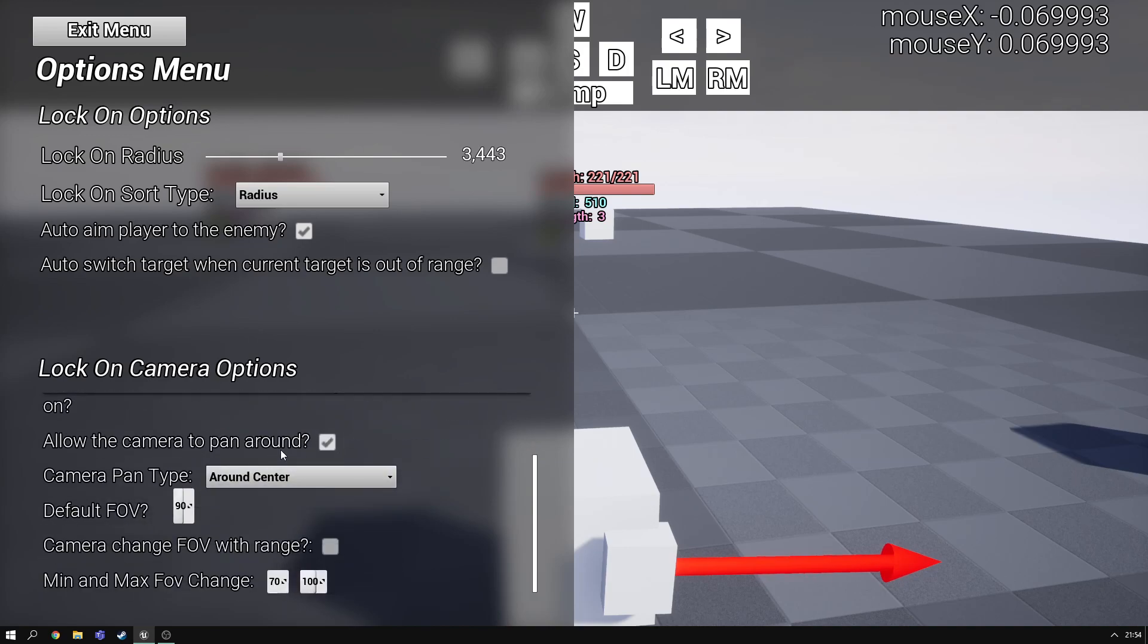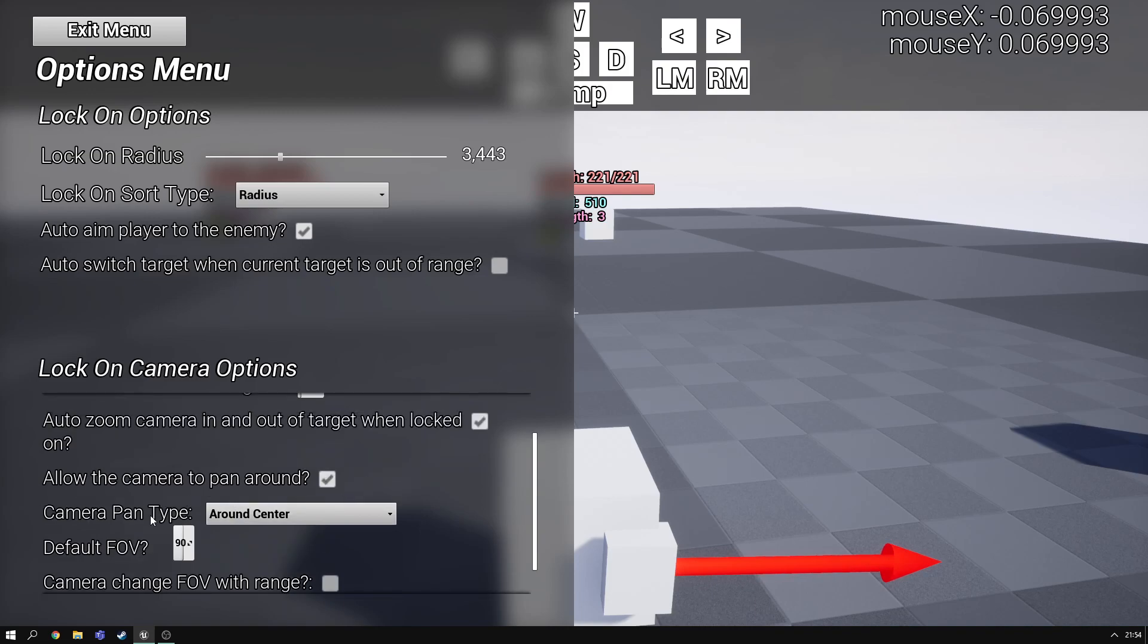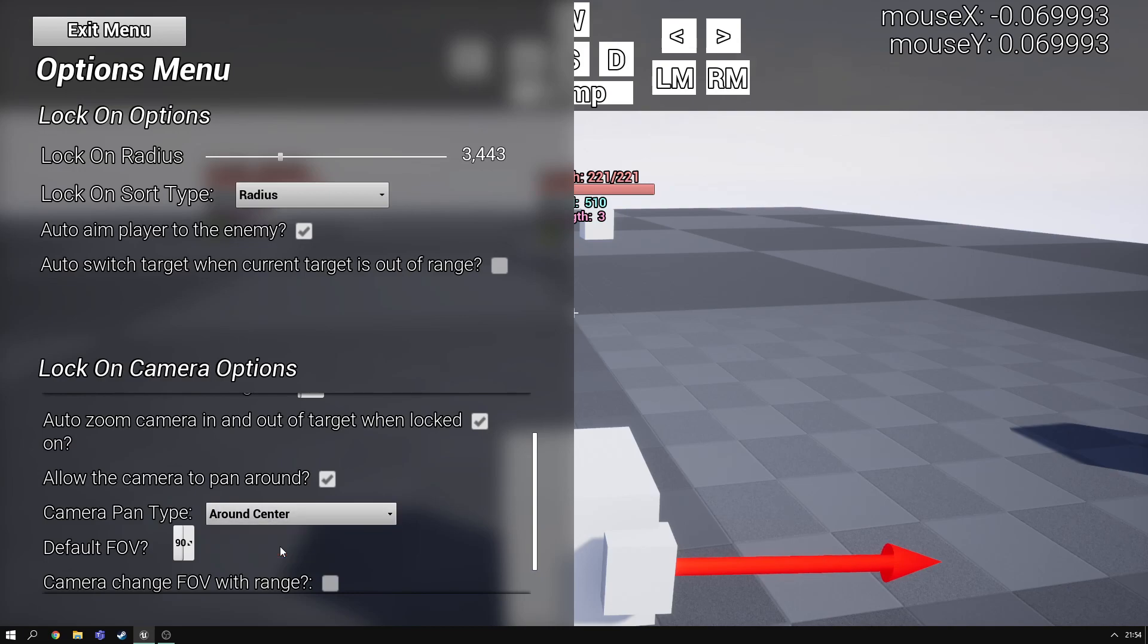I'll start with the allow camera to pan around. This isn't enabled by default but I enabled it just before it started just to test everything was working fine. So the camera pan type is around center. Around player hasn't really been made functional yet so let's keep it to around center.